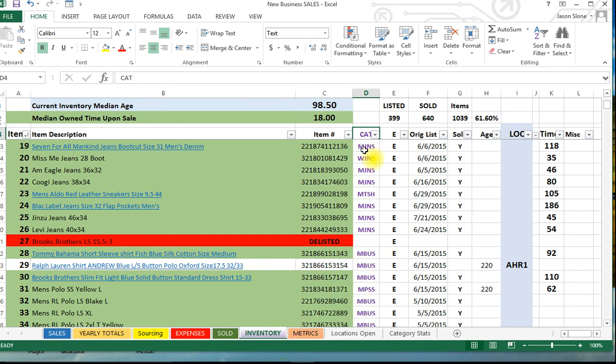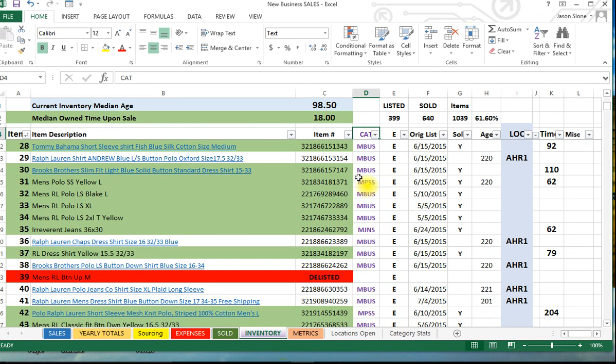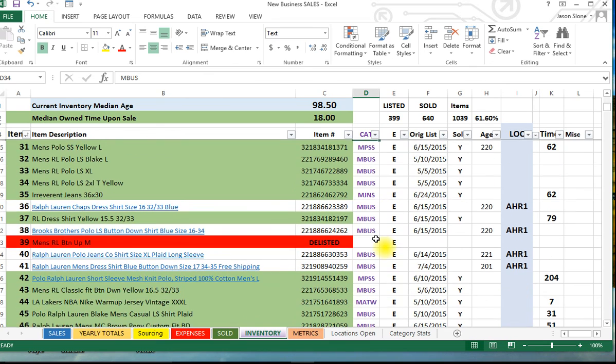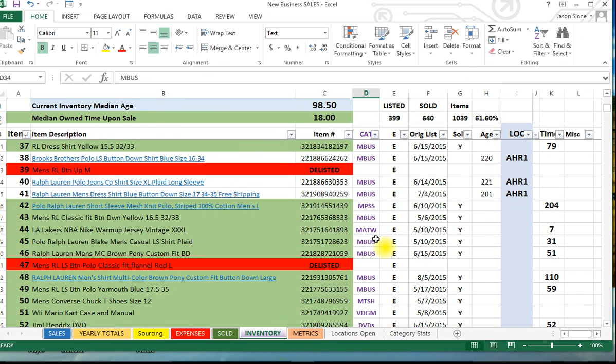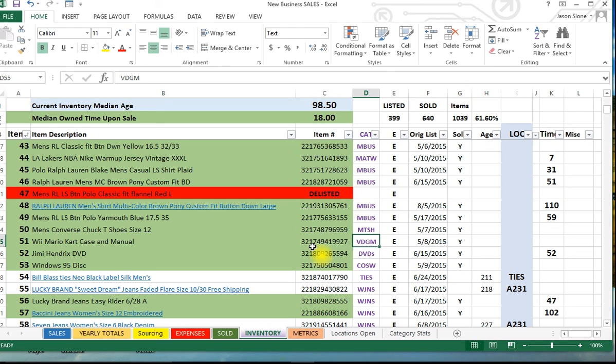Over here we see a category. I came up with four-character categories for all my items. For instance, MBUS means men's button-up shirts. You'll see men's athletic wear MATW, VDGM video game, and so on and so forth. You can come up with a system whatever you want. You don't have to do that, but sometimes I like to break things out by category. It's a quick way to search for an item.